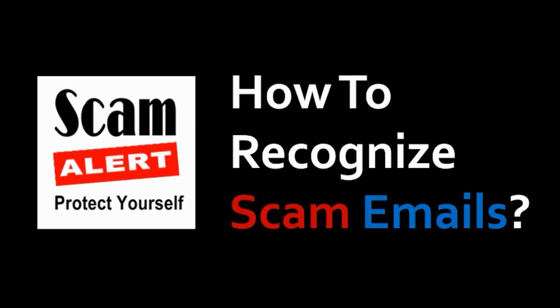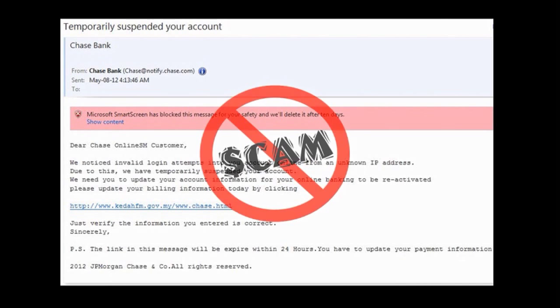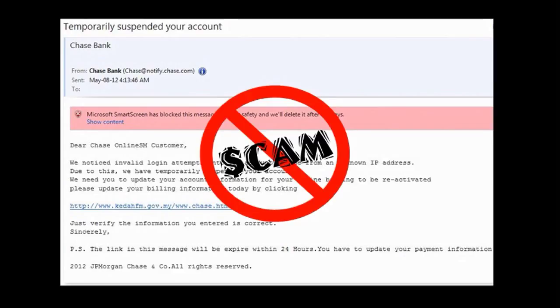Hi, this is Anthony, and in this video I'll cover some tips on how to recognize scam and phishing emails. I'm sure you've received many scam or phishing emails, but hopefully you've not become a victim.